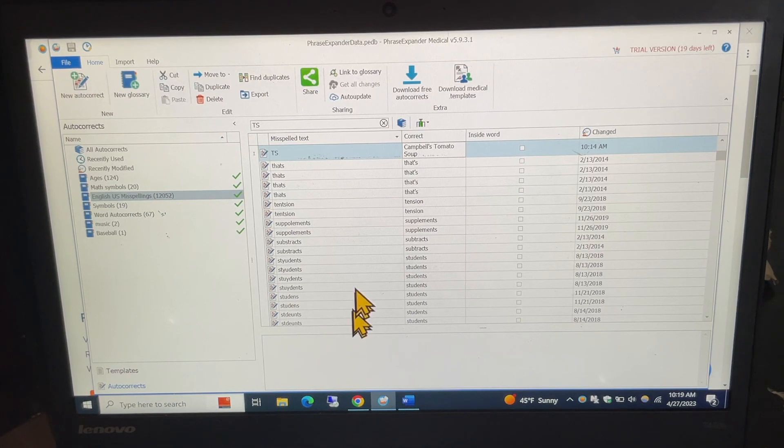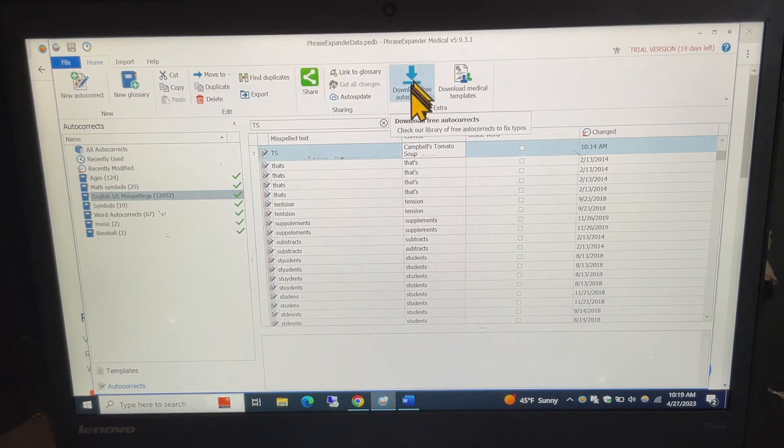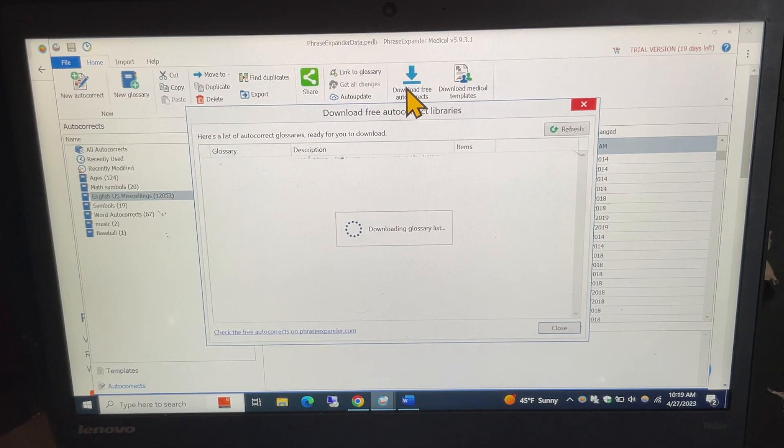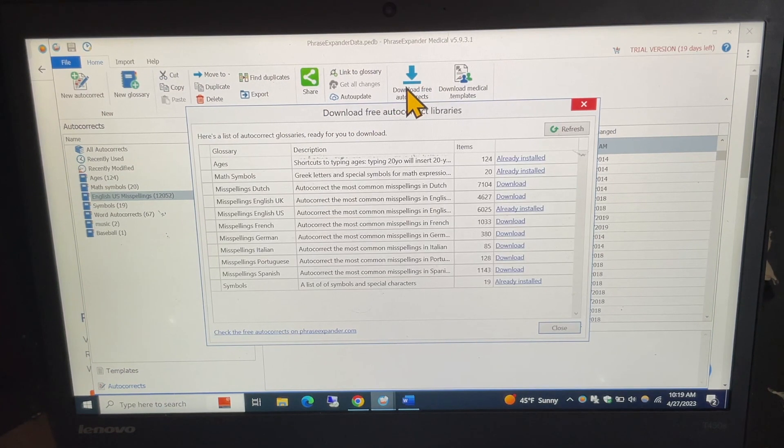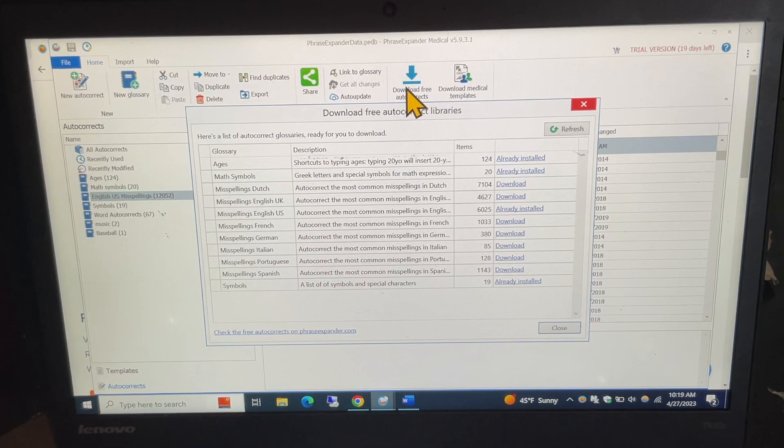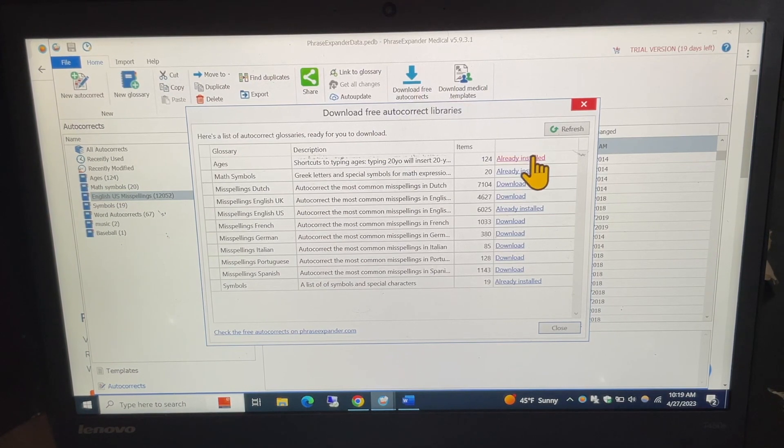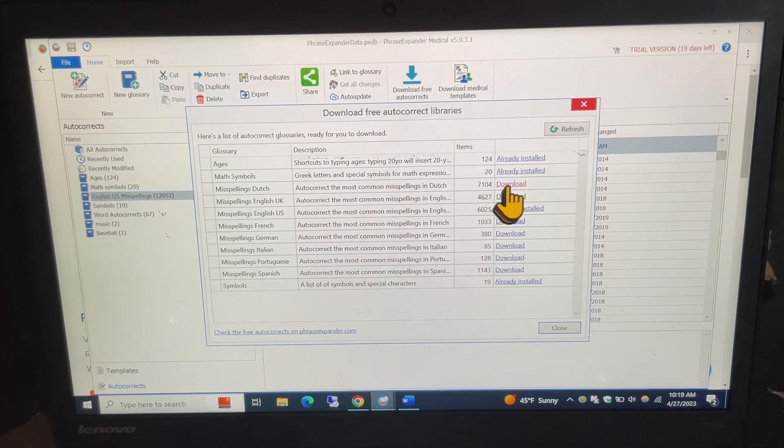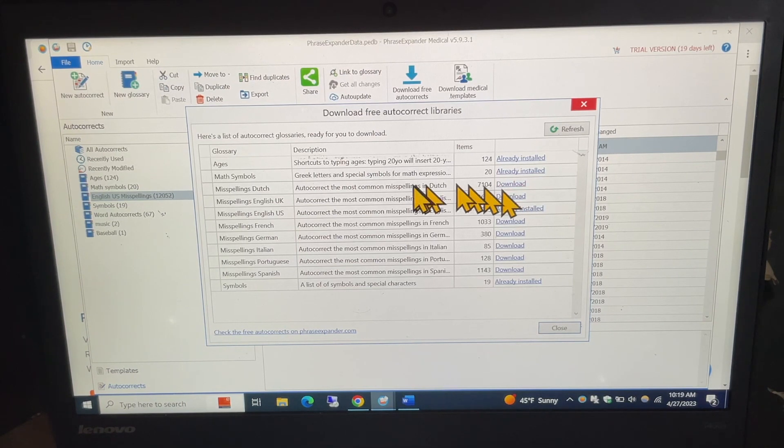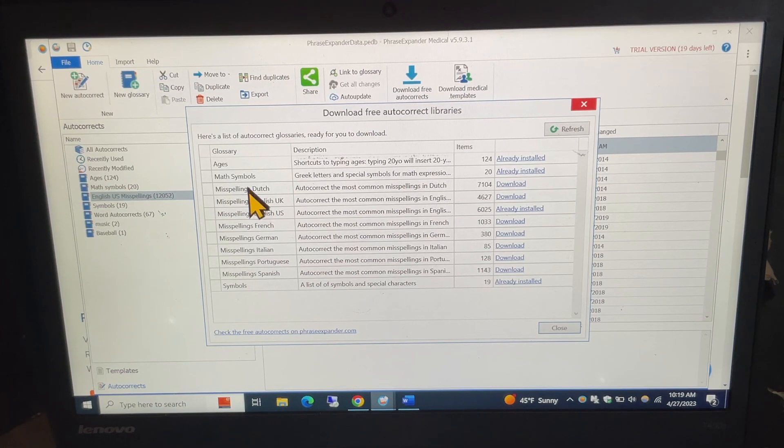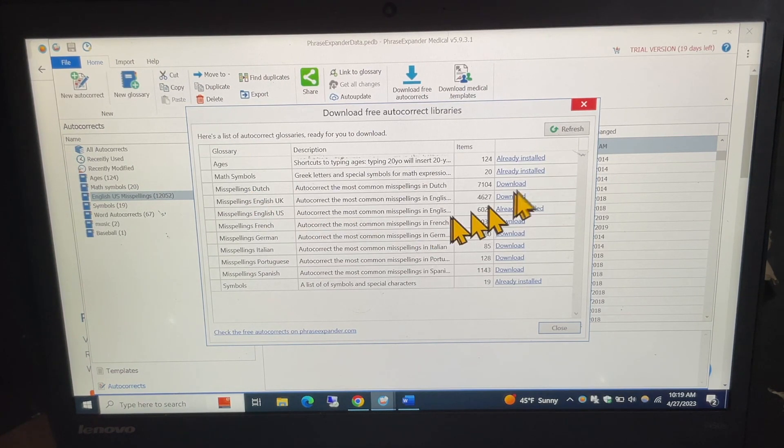If I go to the download free autocorrects, which you'd be doing the first time that you download, you get this list of downloads. Now, some of them I've already downloaded and I'll point that out here in a minute. Some of them I would still need to download if I want them, such as things like misspellings in Dutch or misspellings in the UK or some of these other ones.